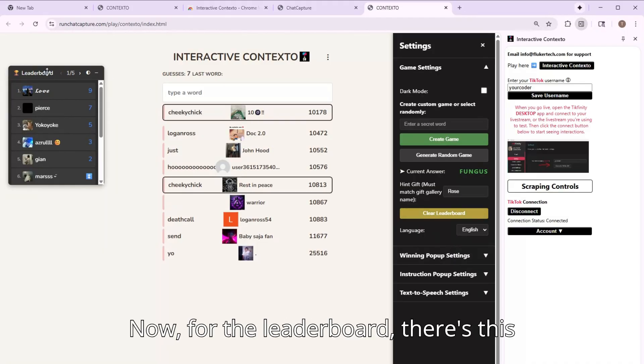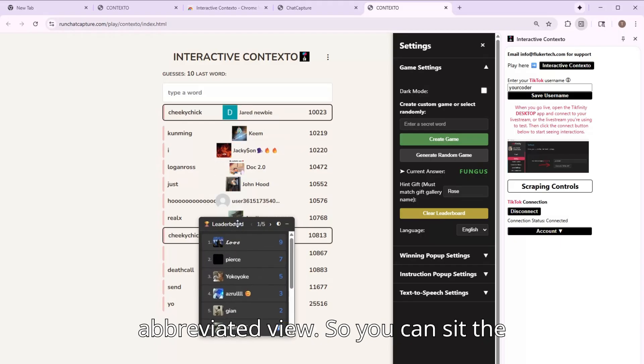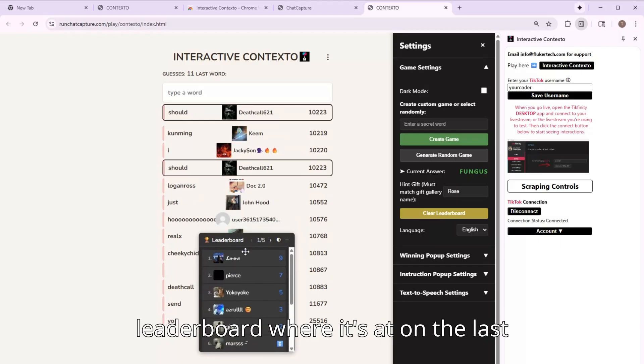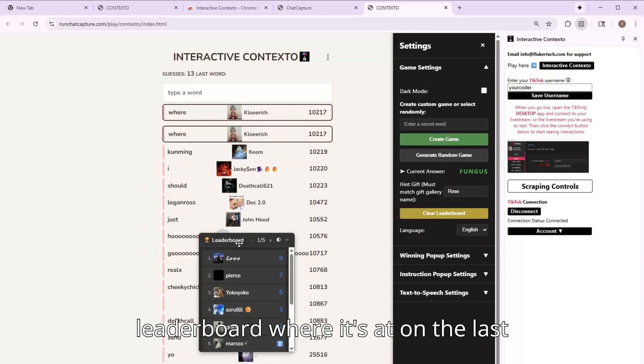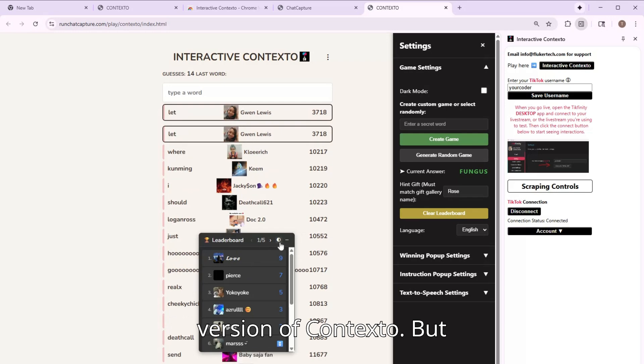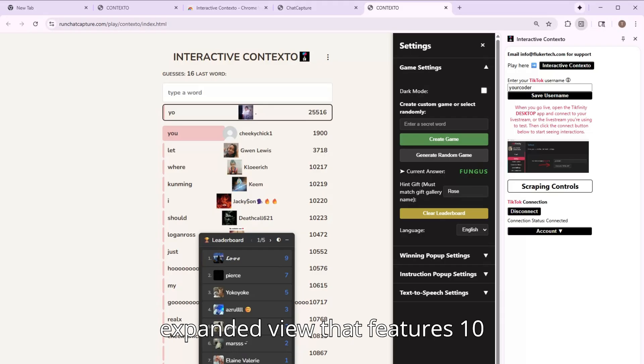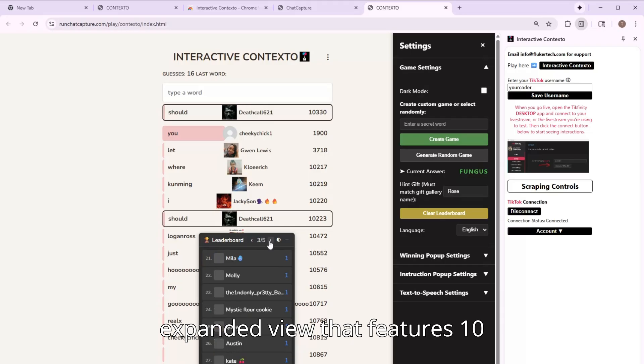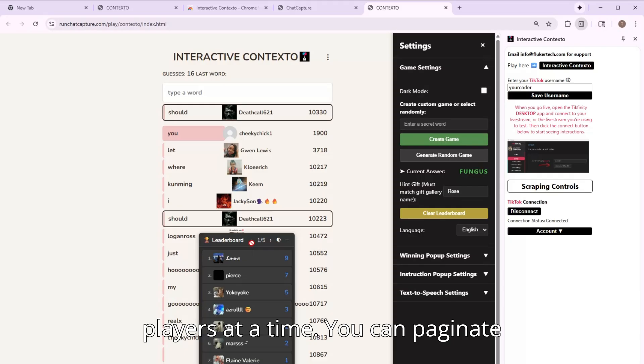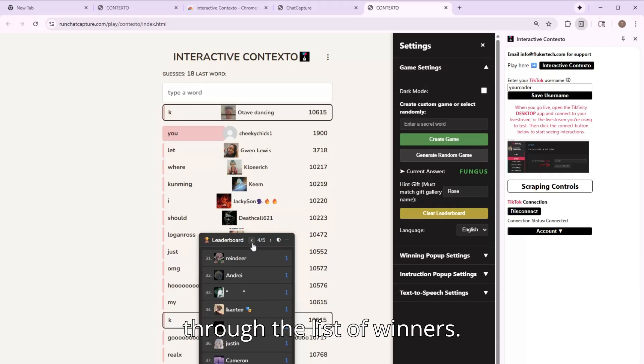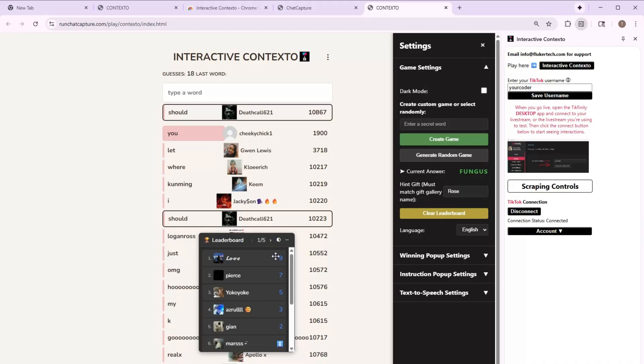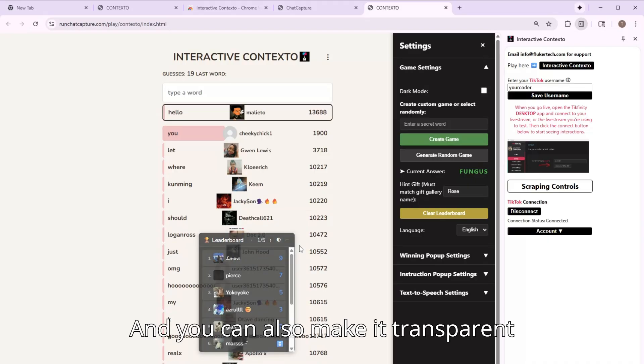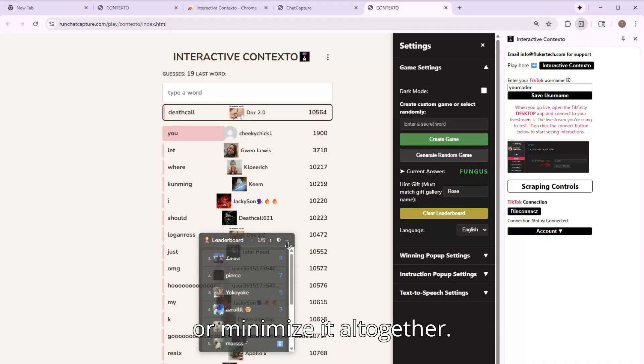Now, for the leaderboard, there's this abbreviated view. So you can set the leaderboard where it sat on the last version of Contexto. But you can also use this button to see an expanded view that features 10 players at a time. You can paginate through the list of winners, and you can also make it transparent or minimize it altogether.